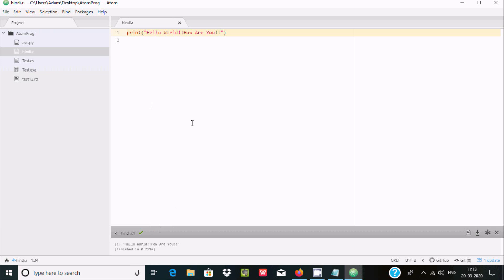So this is the way we can run R programming in Atom editor. So I hope guys this video is helpful for you. So now this video is over, so thanks for watching, see you next week, thank you.